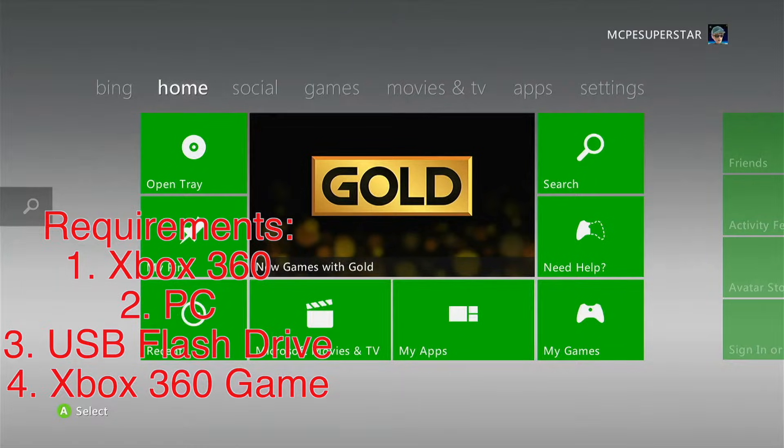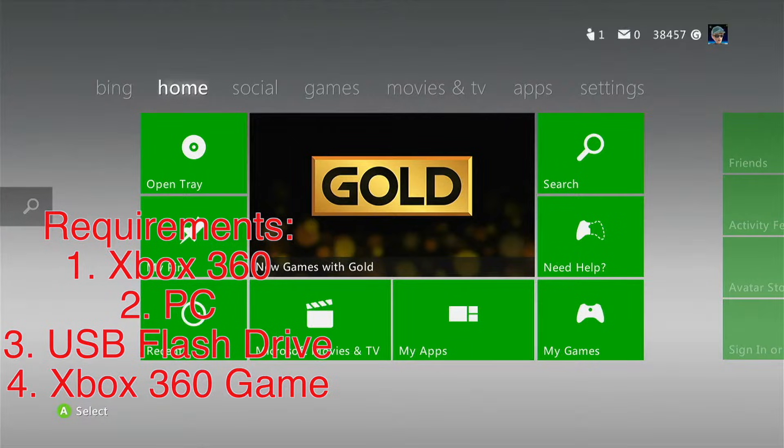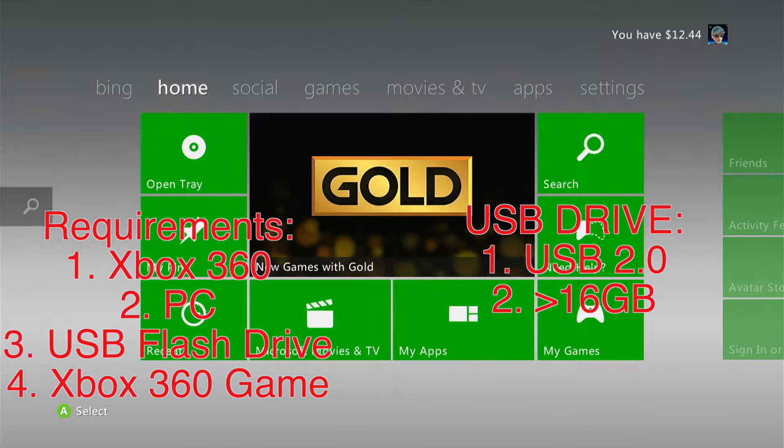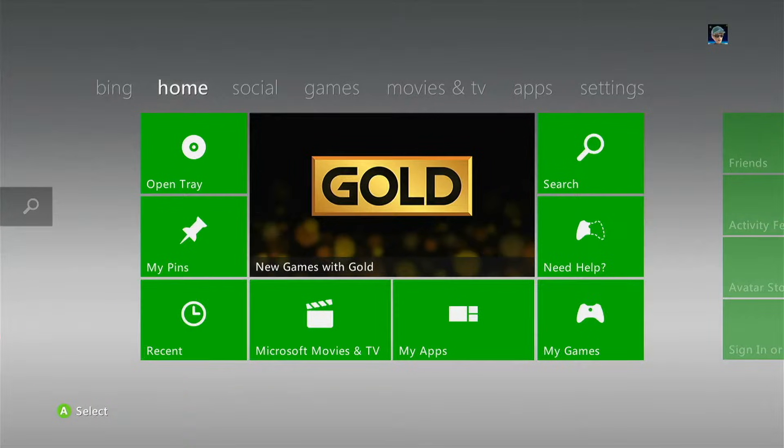All you're going to need for this video today is an Xbox 360 console, a PC, an Xbox 360 game, and a USB drive. And you need to make sure that that USB drive is at least 16GB and USB 2.0.